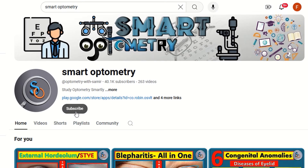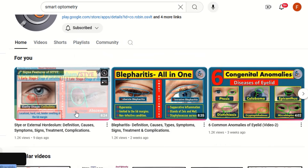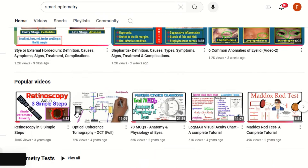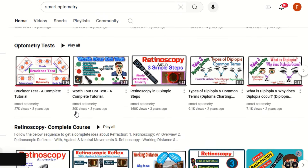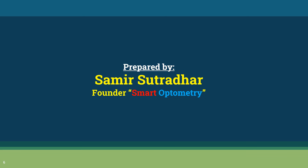Subscribe to Smart Optometry for more videos like this. Stay with Smart Optometry and study Optometry smartly.